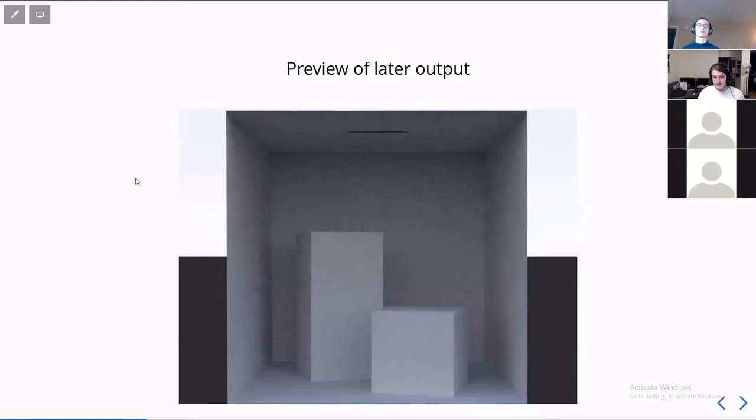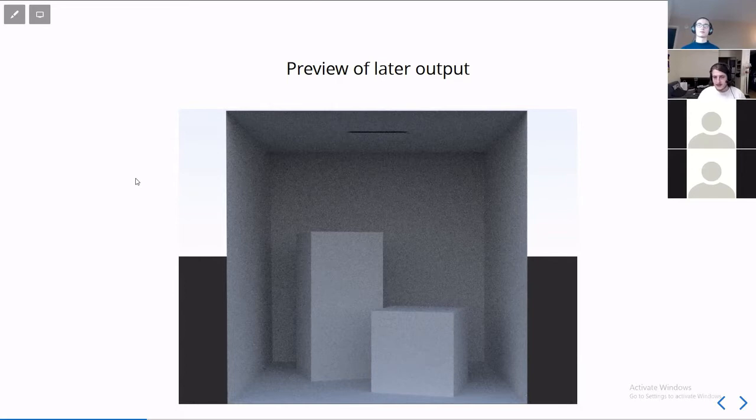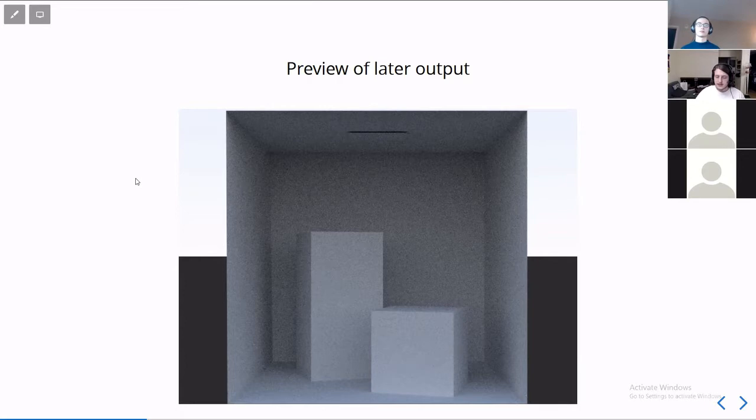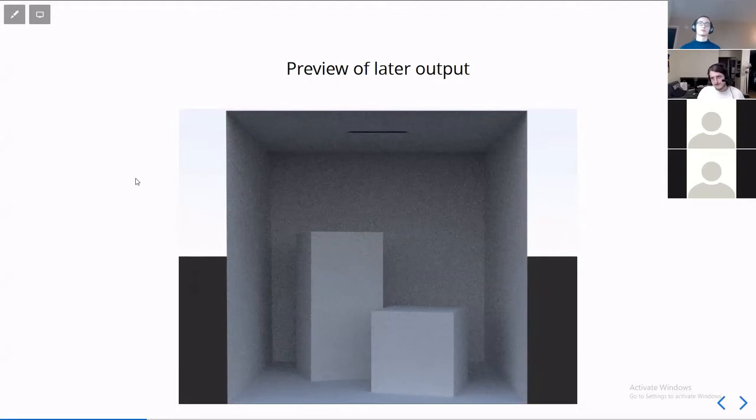So because this is a Vulkan-based tutorial, it's definitely going to take a couple of chapters to get anything presenting to the screen that you can actually see. So this is a preview of what we're going to be doing. Because it's a Path Tracer, it means we're using the path tracing algorithm to generate our images, and the Vulkan API.